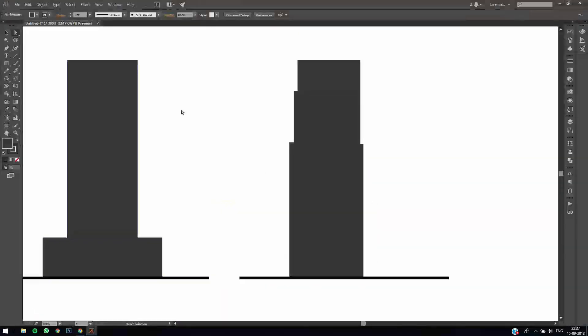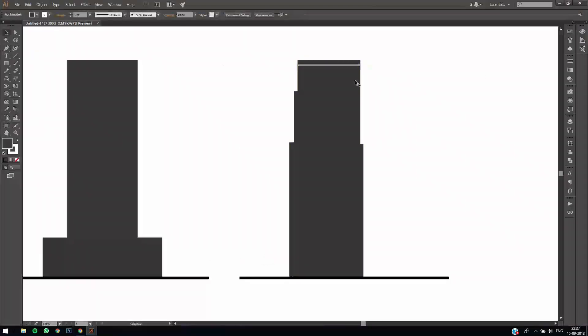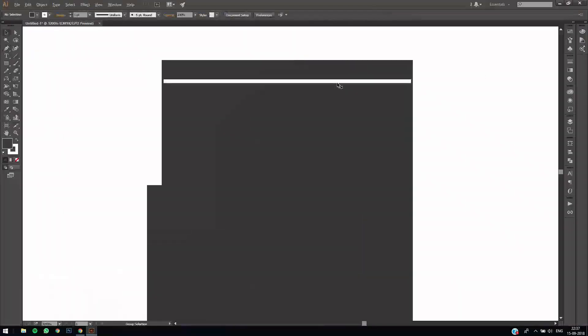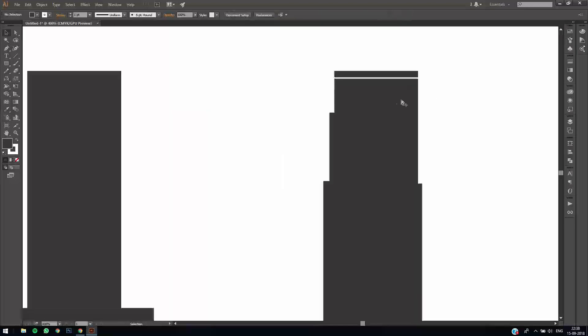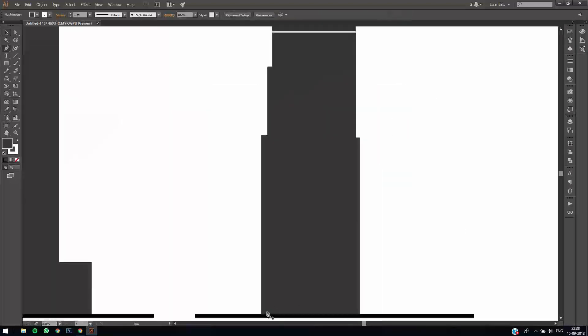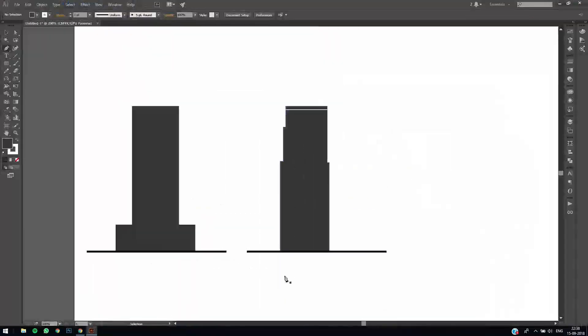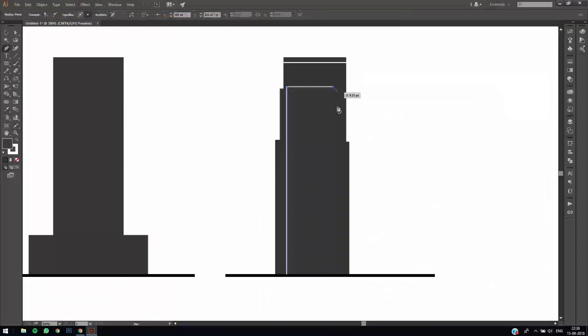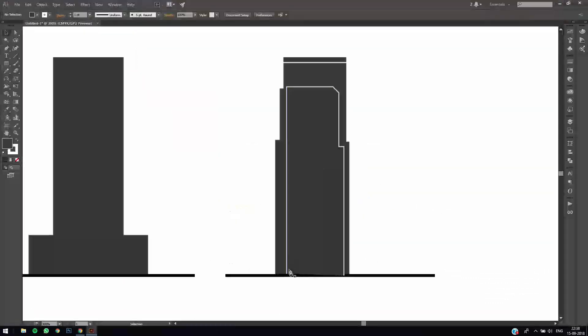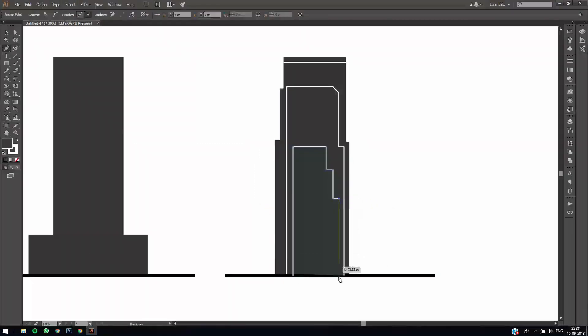Now just take the pen tool and change the stroke to white. We'll just draw an outline according to how it's almost there in the image. We'll just draw a few more lines.